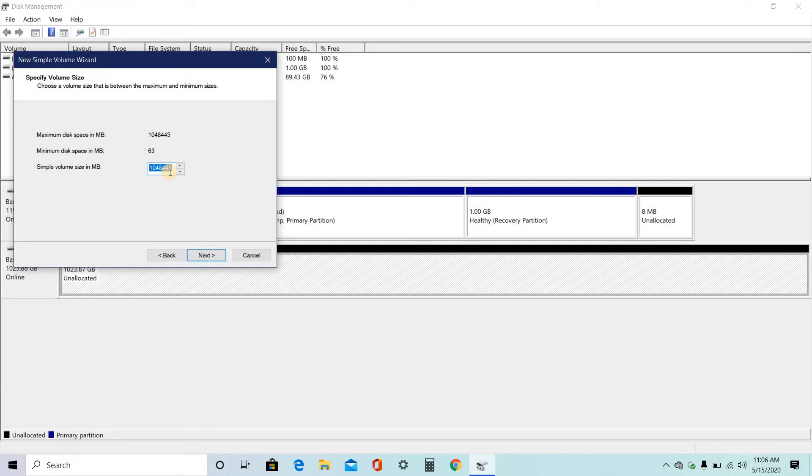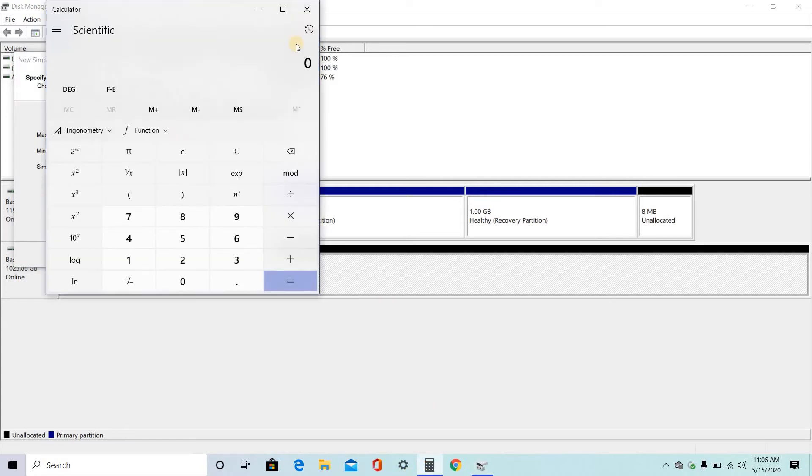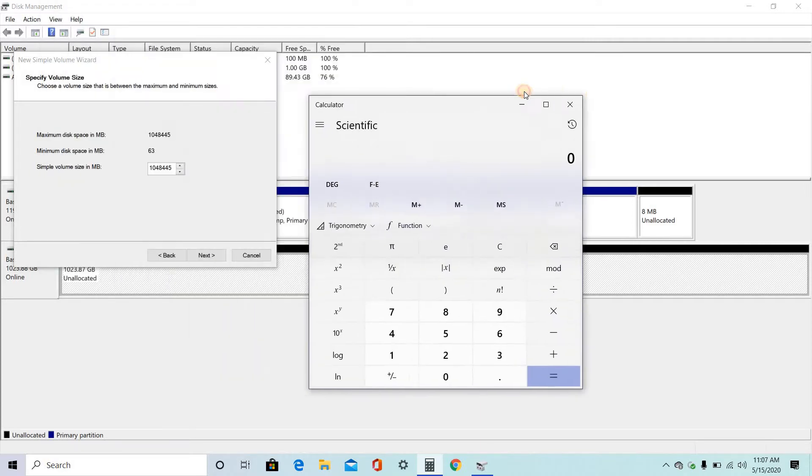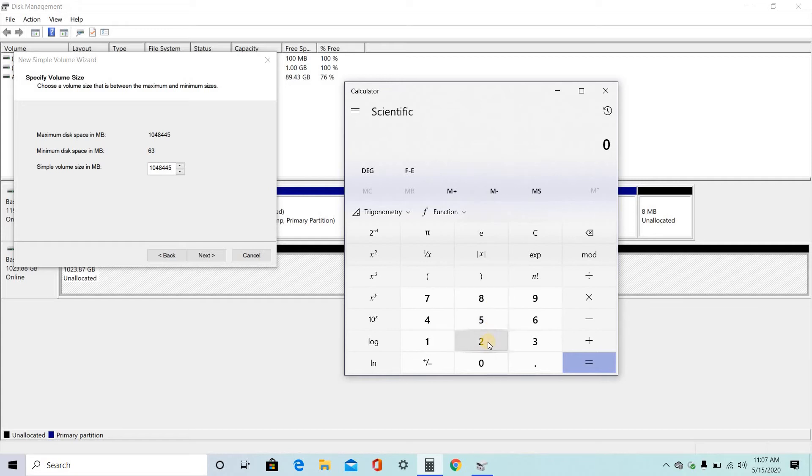So for me, I need to open the calculator right here. I want to create a 250 GB file storage. So for this, 250 into 1024 MB.